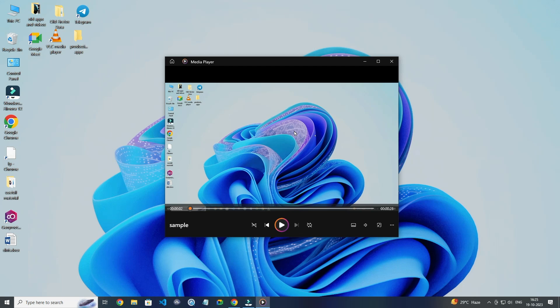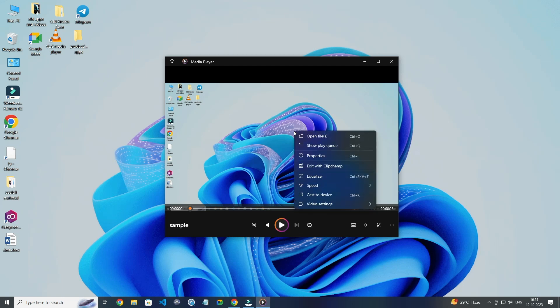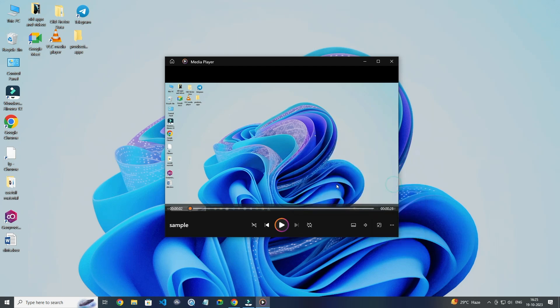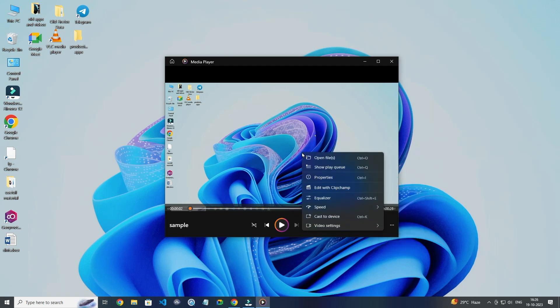Now you have to right click on this video. Click on Speed and select the speed you want. Now for checking, right click again and click on Speed.